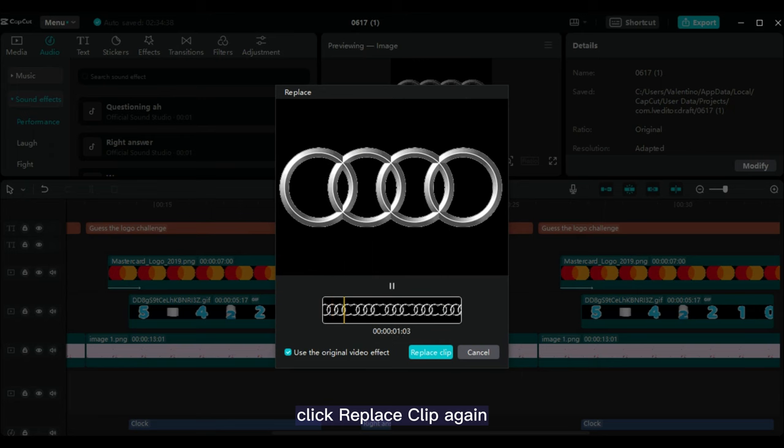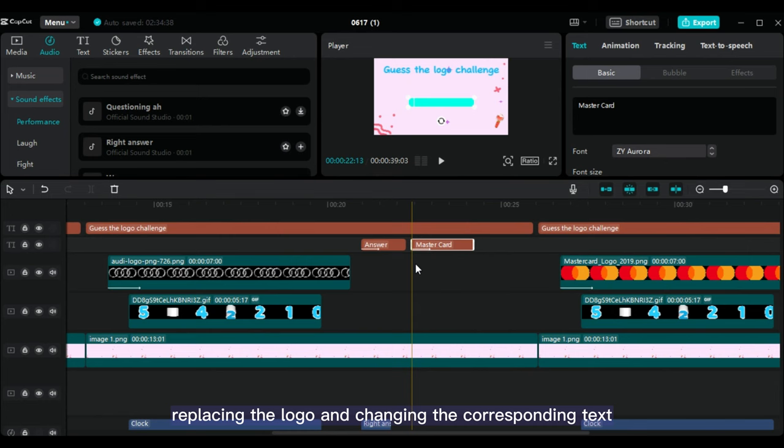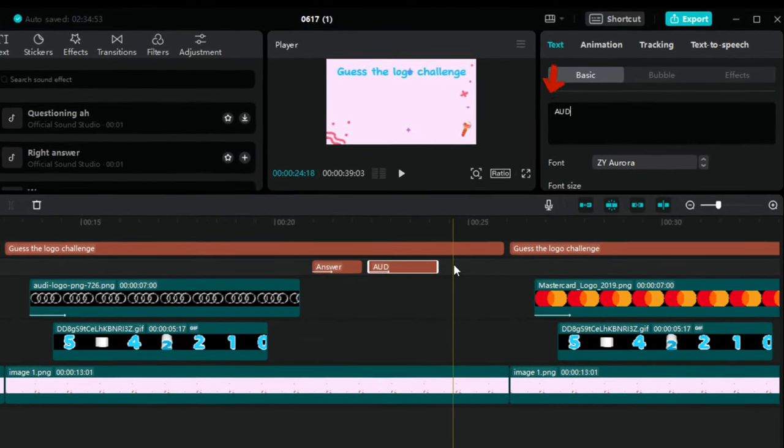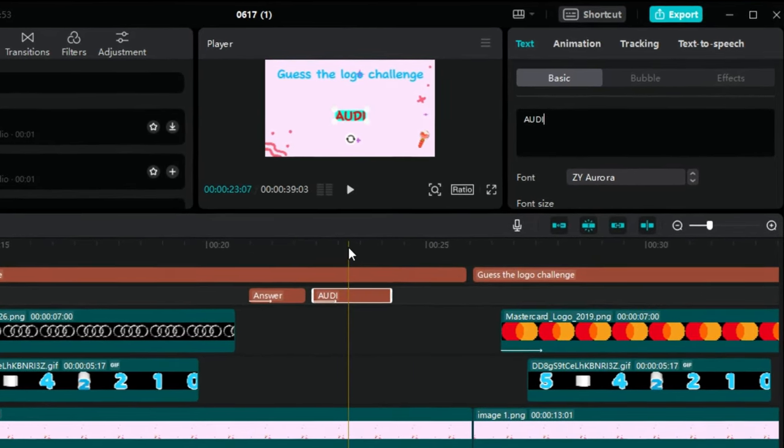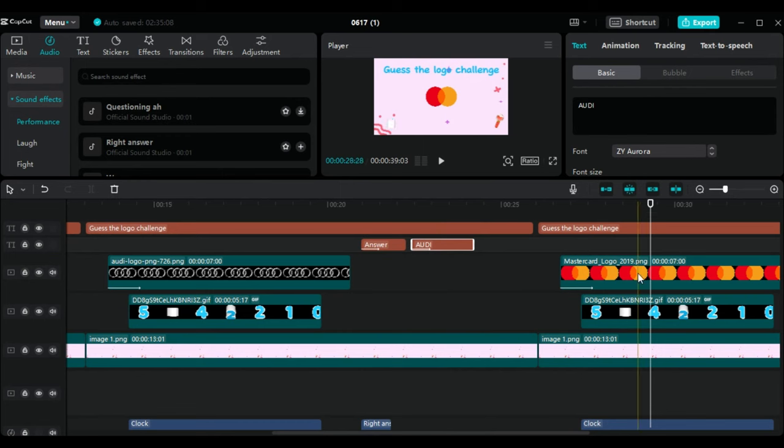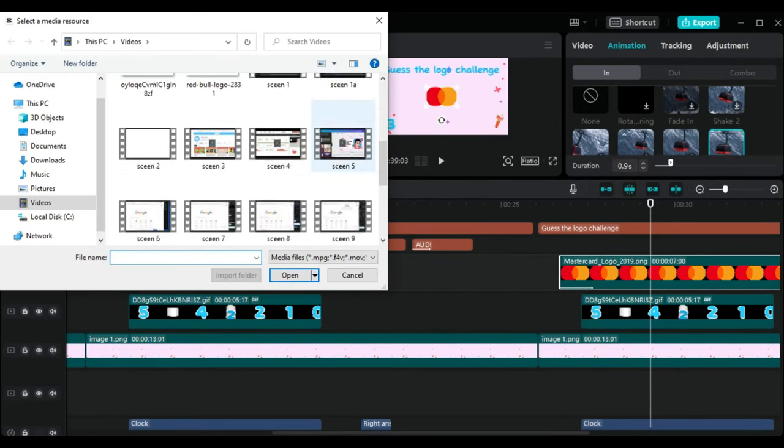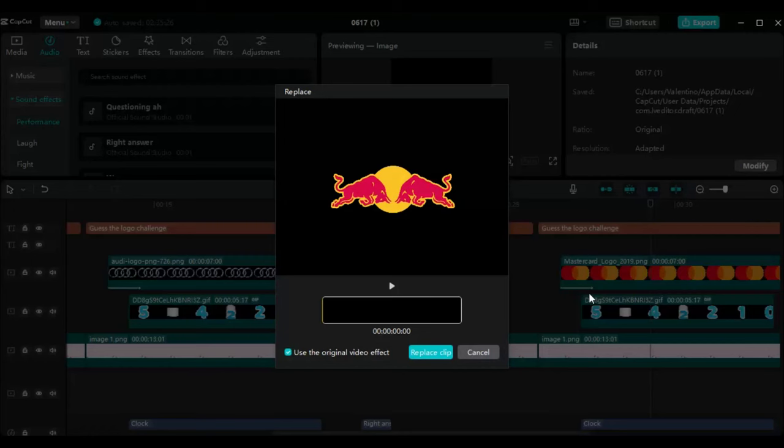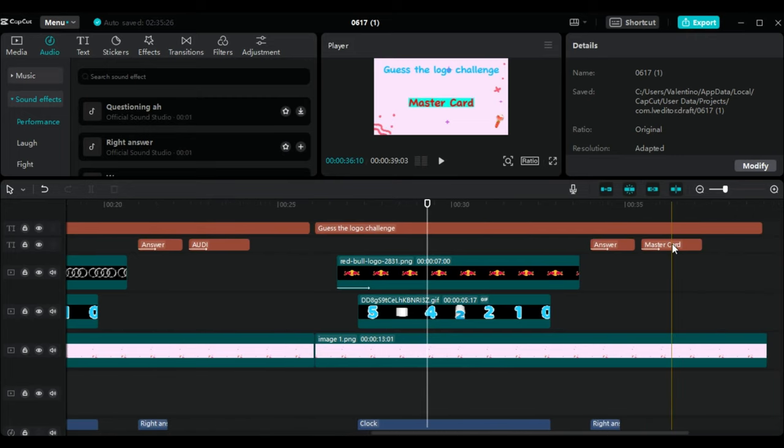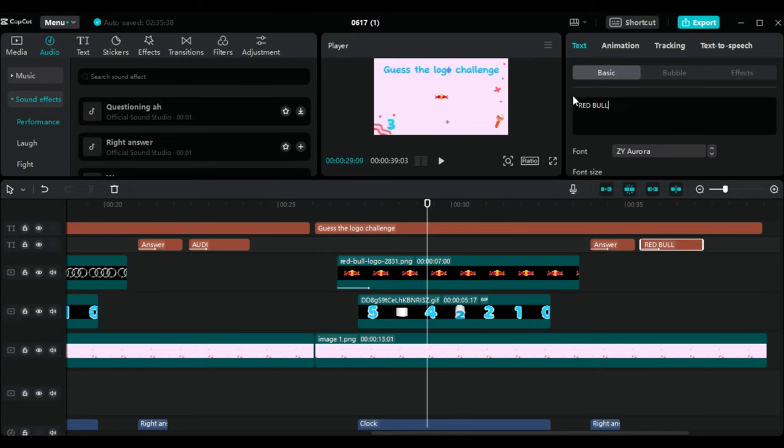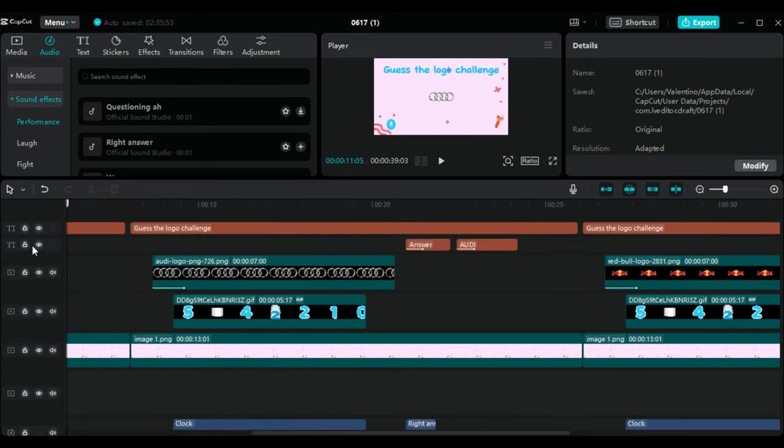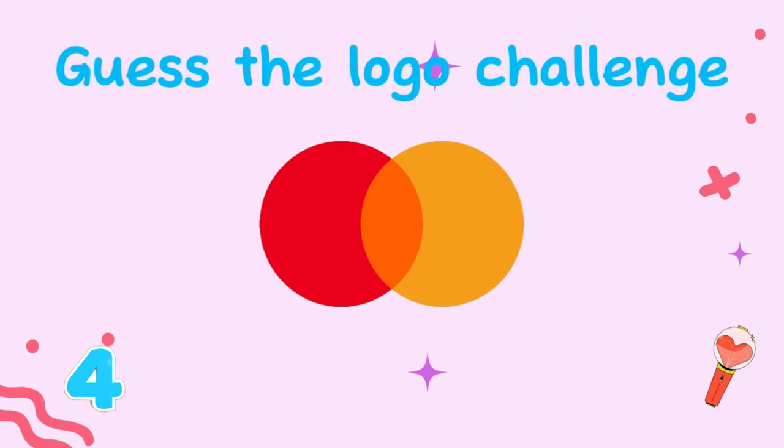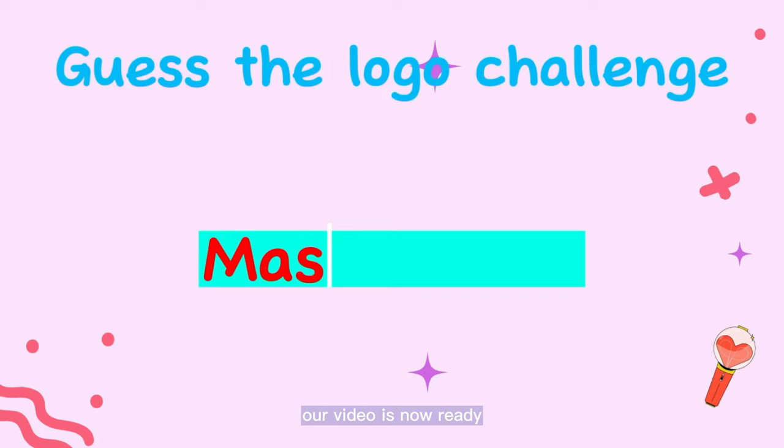Do the same for the third template, replacing the logo and changing the corresponding text. Click Replace Clip. And there you have it. Our video is now ready.